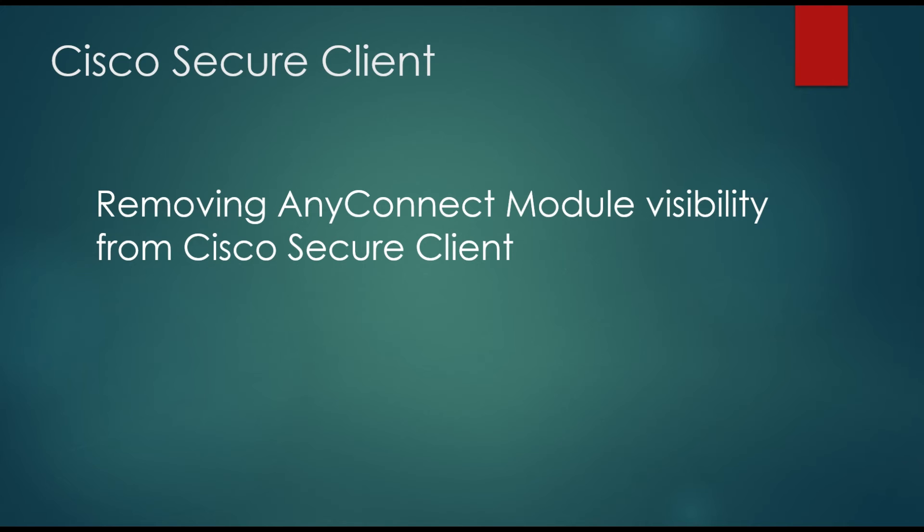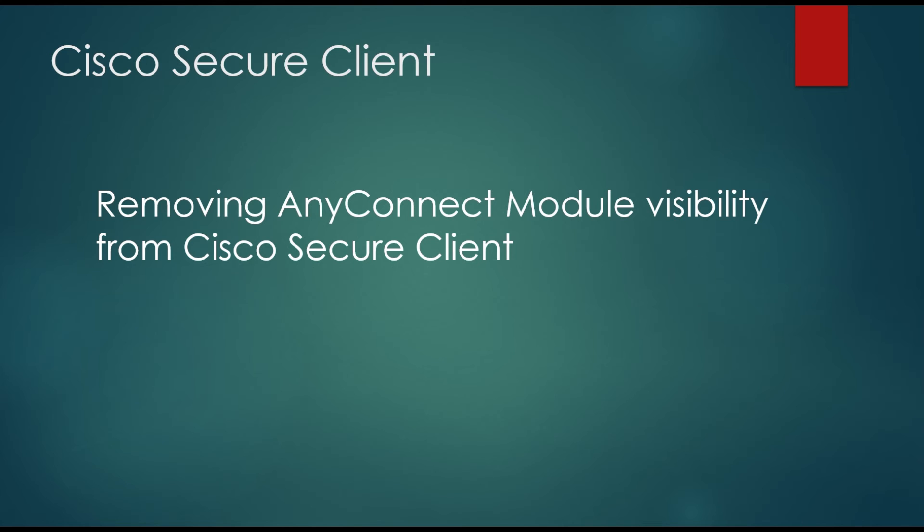We're doing this because if there's a scenario where you're not actually using Cisco ASAs or FTDs for your remote access, you're using another vendor, another product set. We're going to show you how to make that invisible to your endpoint user so they don't think they're supposed to click on it or have access to it or anything. We're going to show you how to remove that.